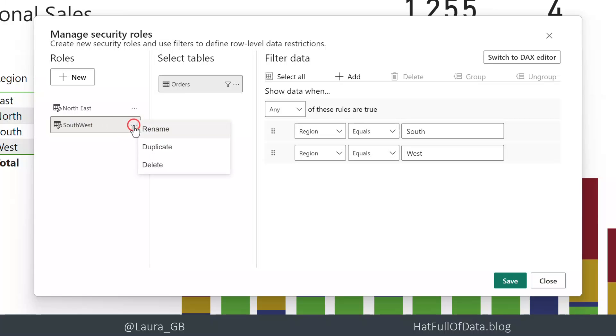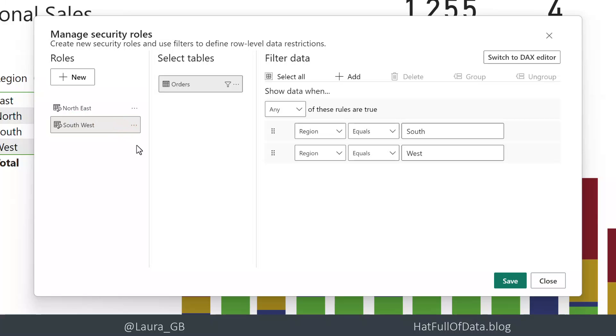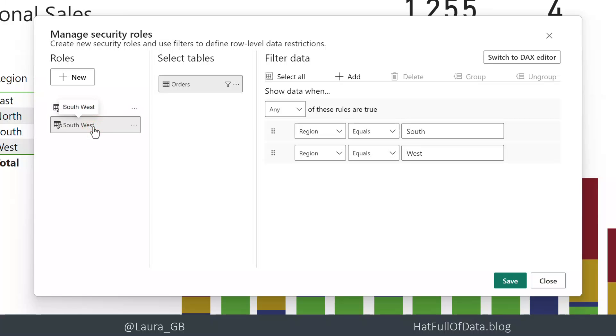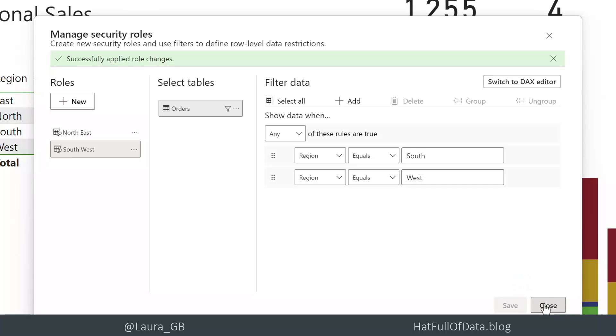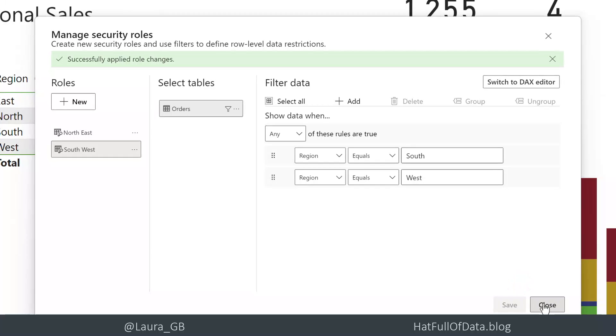I'm just going to do one quick tweak to put a space in there. Do remember to tick those or press the tick though or it doesn't save the name change. So there we are, I've got my two rules - one for north east and one for southwest - and we click save and close.